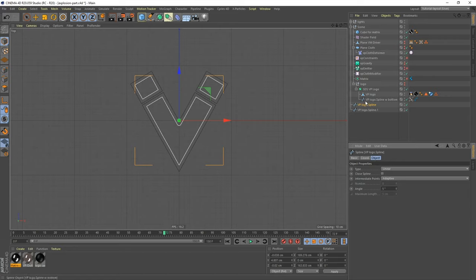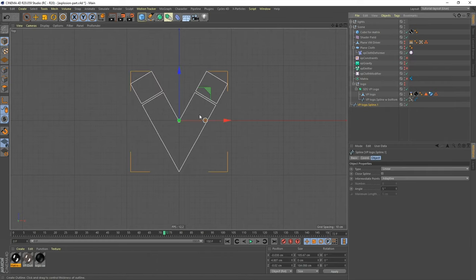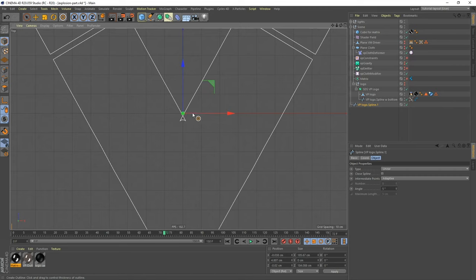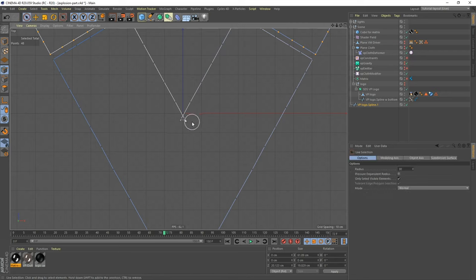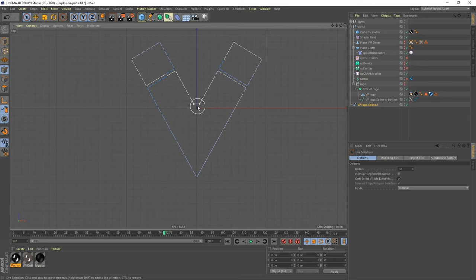The new spline is the bottom one here — I can delete the original. There's one small problem: we have some overlapping points, so let's delete those. Use the selection tool (shortcut: nine), select those points, and hit Backspace. It doesn't matter that it looks odd — we're not going to see this object. We're just going to use it as an explosion source.